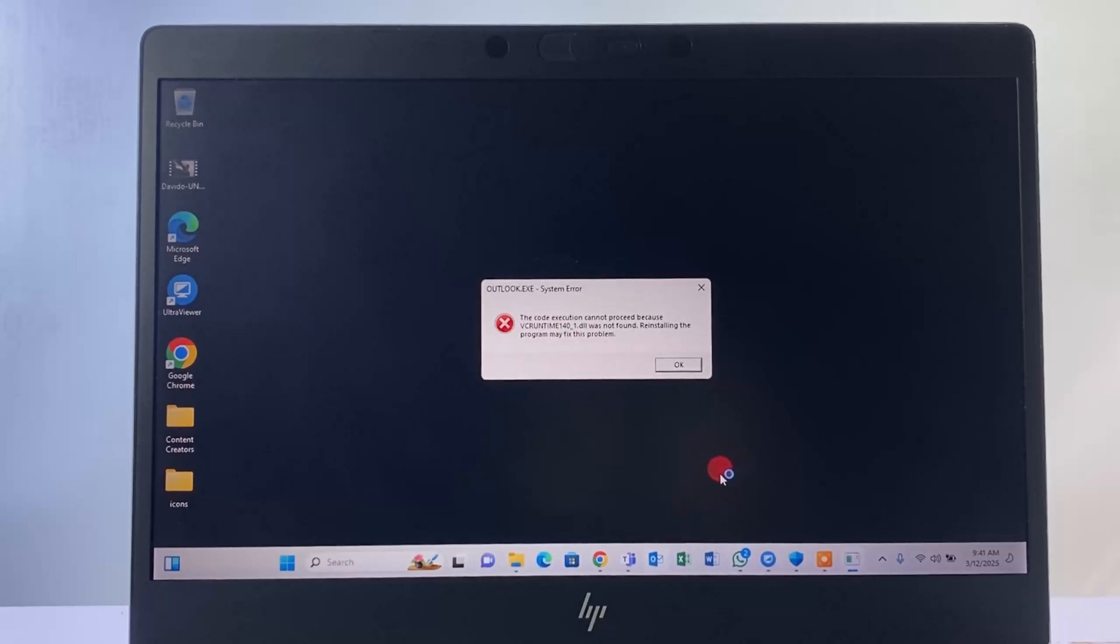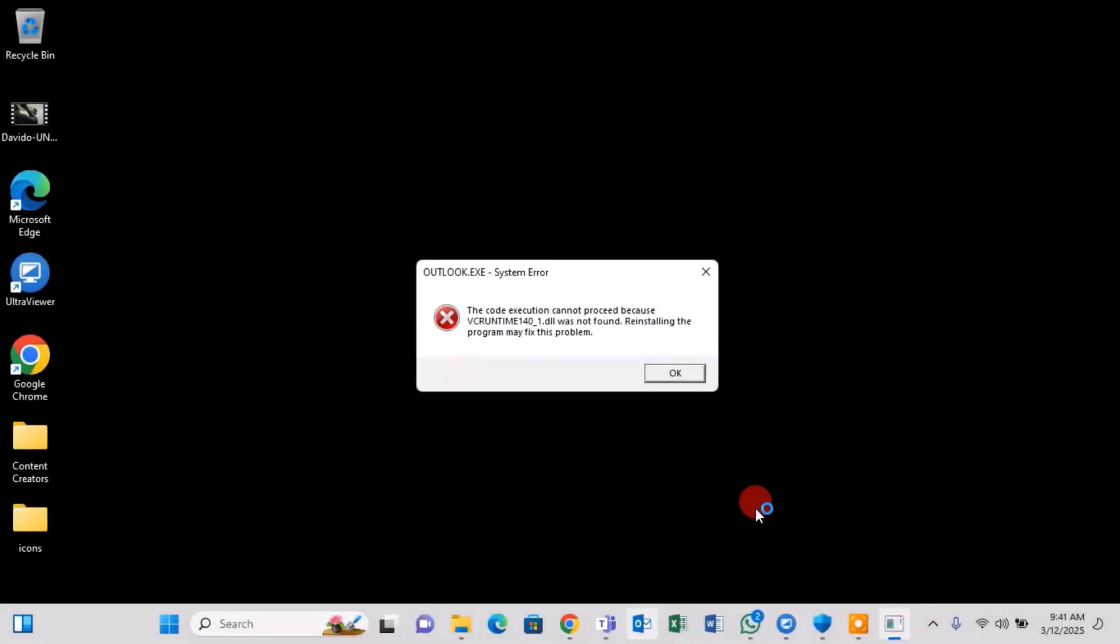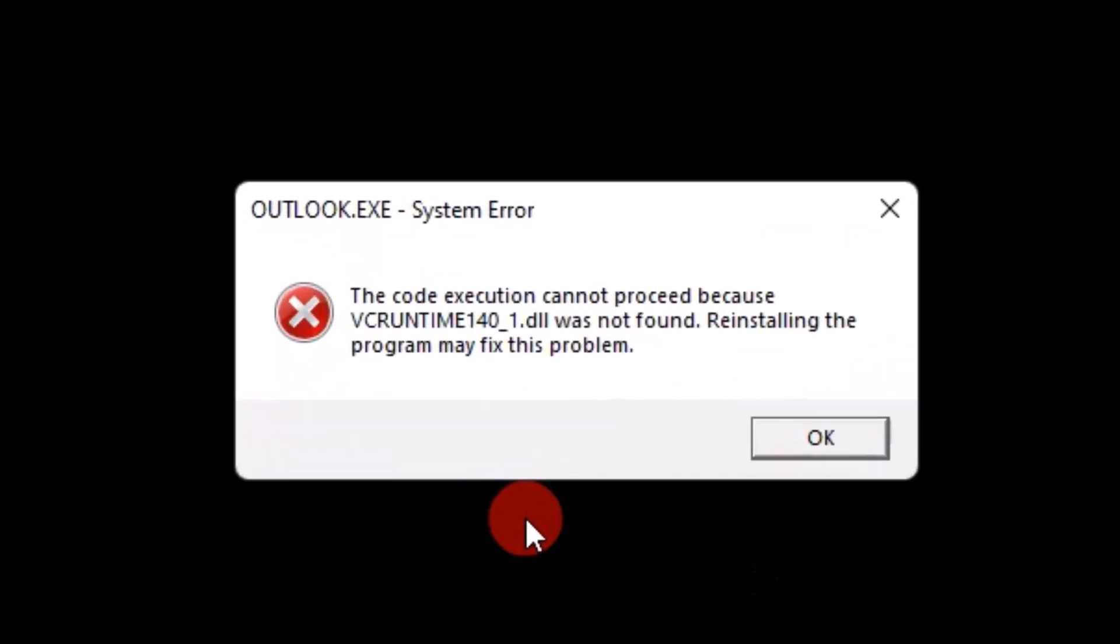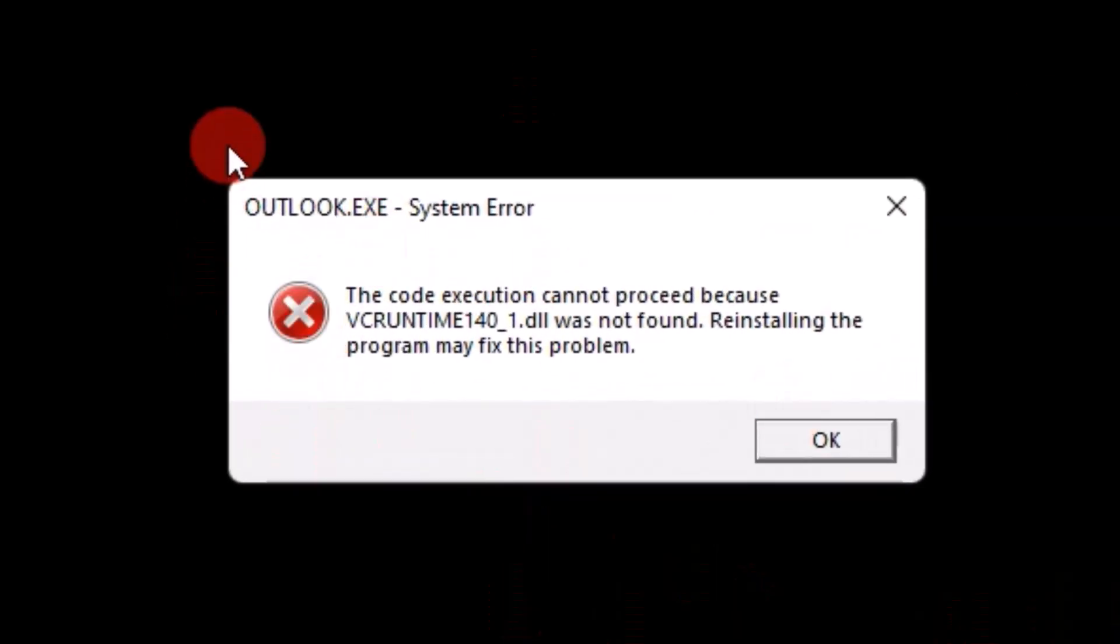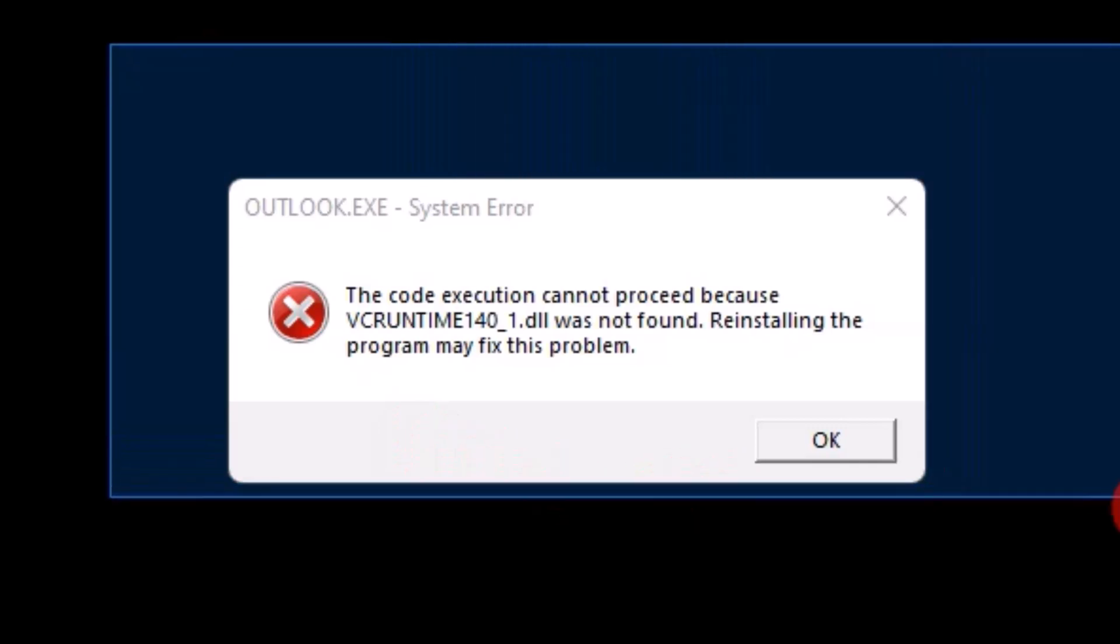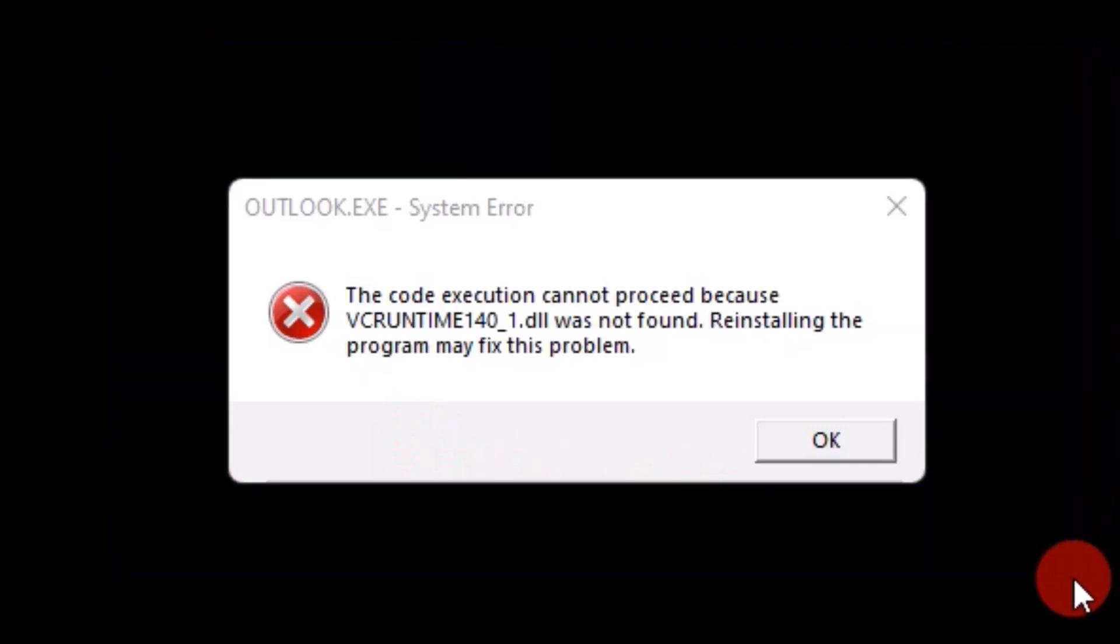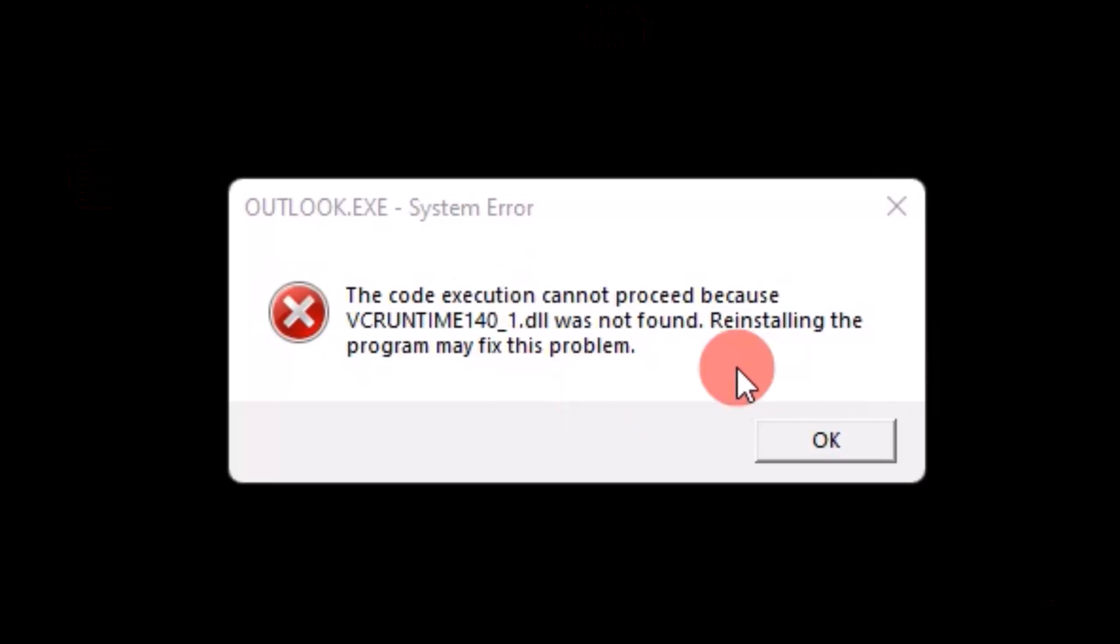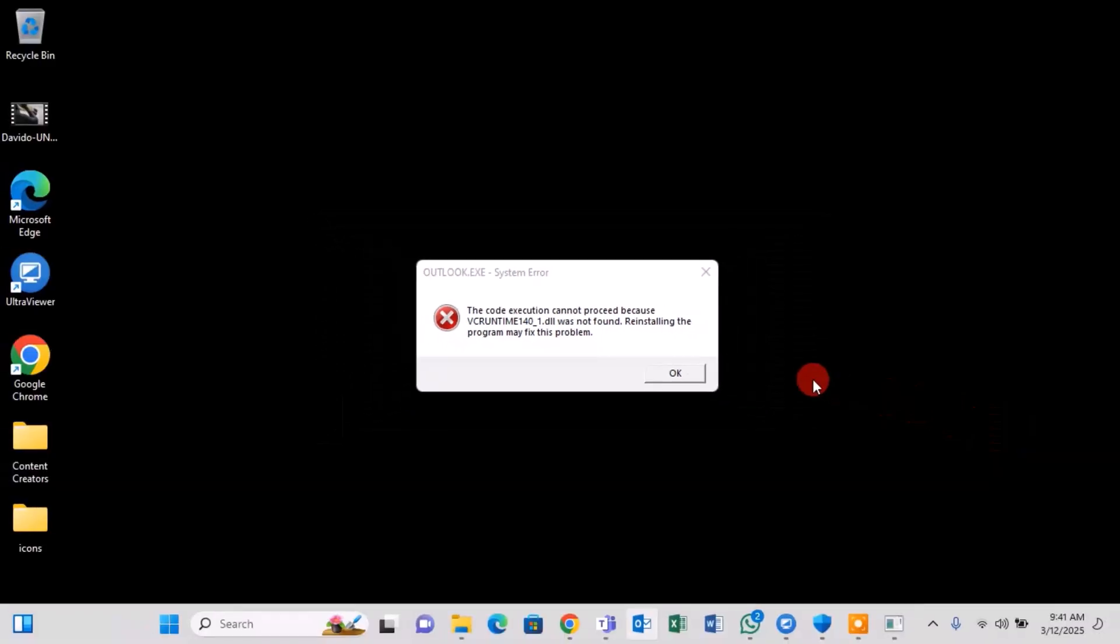The error message you're seeing here indicates that a dynamic link library DLL file is missing, which is a runtime file that is part of the Microsoft Visual C++ redistributable package. This package is essential for helping programs like Microsoft Office run properly by providing shared functions and code libraries.